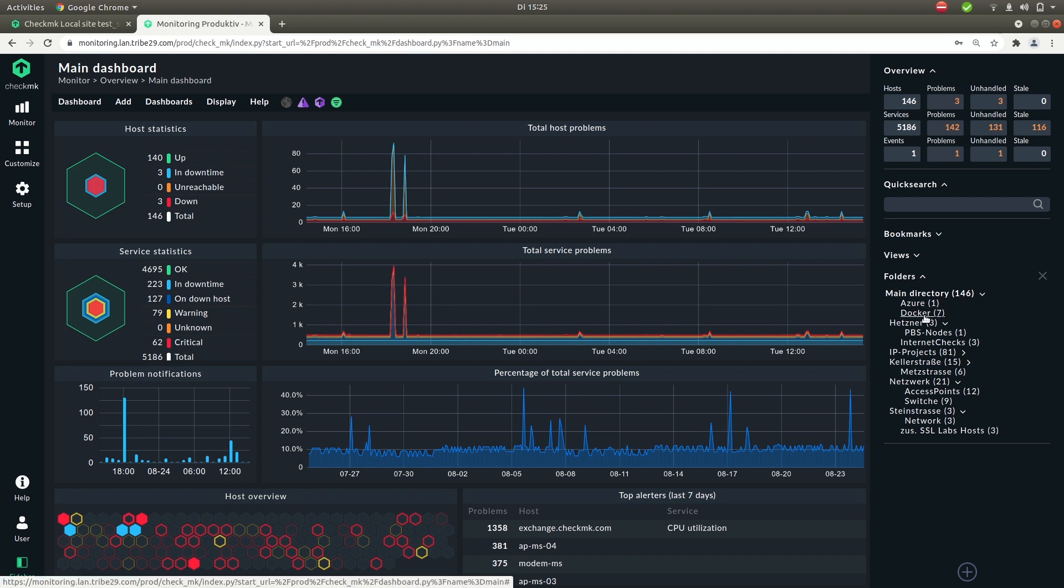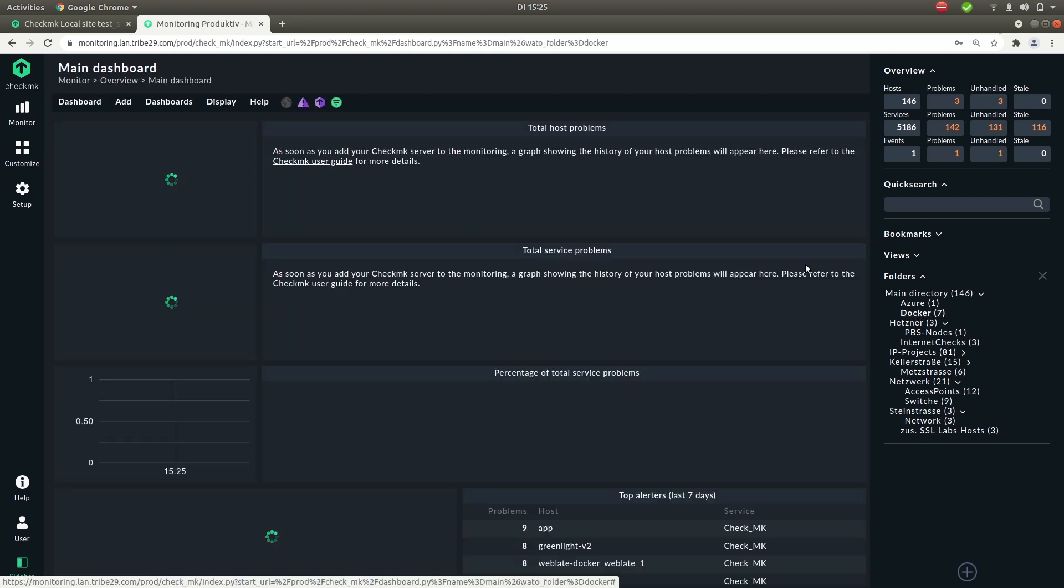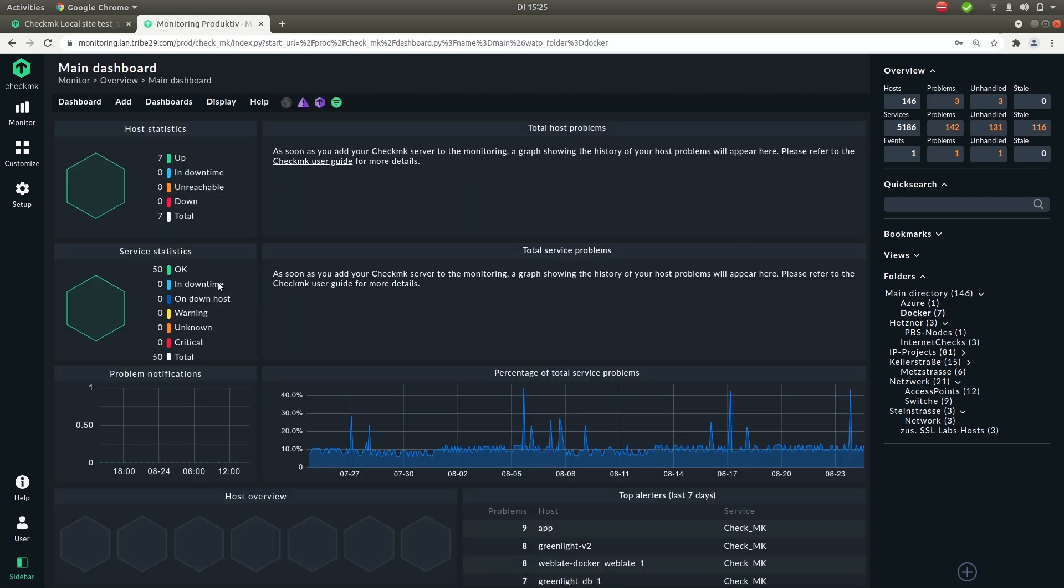For example you put all your docker hosts in a folder called docker or all your routers in a folder called routers. You can filter these views based on the folder. For example if you now click on docker you'll see that this dashboard updates for this folder only.